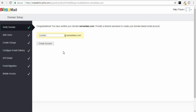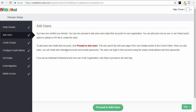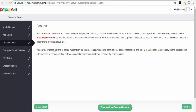It then brings you to a page that gives you one last chance to change the admin email address. I'm going to leave it as contact, but if you've had a change of heart you can change it here. Click Create Account. The next step is if you want to add users — if you have a company with different staff members, you can add different users here. I'm going to skip that. It also asks if you want to create groups for different staff members, giving the example of HR. I'm going to skip that as well.